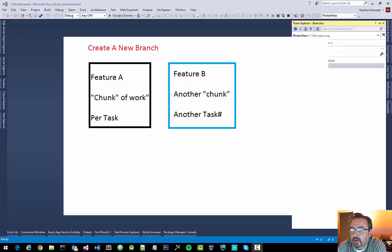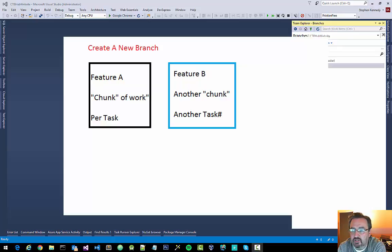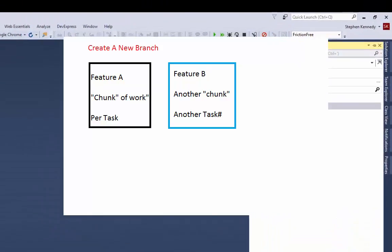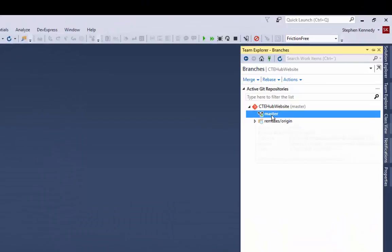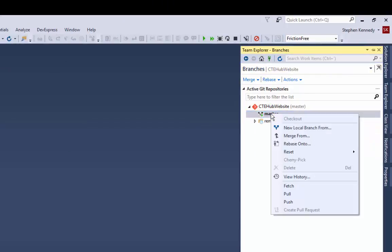Keeping those branches siloed for the different tasks or chunks of work that you'll be doing is a good practice. So I'm going to do this in Team Explorer. If you right-click on master, one of the first things you want to do is a pull.